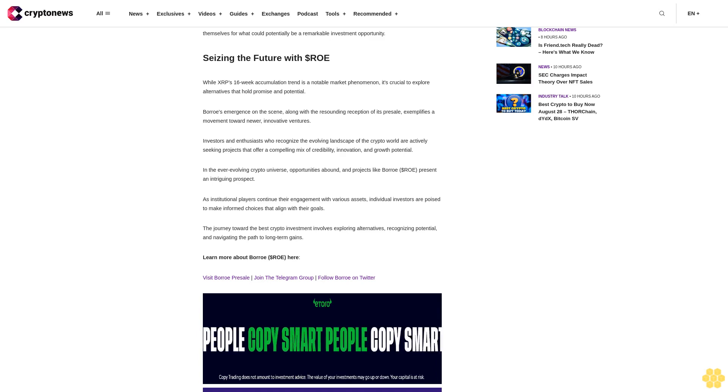Investors and enthusiasts who recognize the evolving landscape of the crypto world are actively seeking projects that offer a compelling mix of credibility, innovation, and growth potential. In the ever-evolving crypto universe, opportunities abound and projects like Boro dollar ROE present an intriguing prospect. As institutional players continue their engagement with various assets, individual investors are poised to make informed choices that align with their goals.